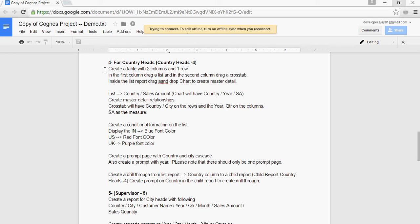Create a conditional formatting. So apart from master detail, this report will have conditional formatting. All India color would be in blue font, US would be red font, and UK would be purple font. We can change it. That's fine.